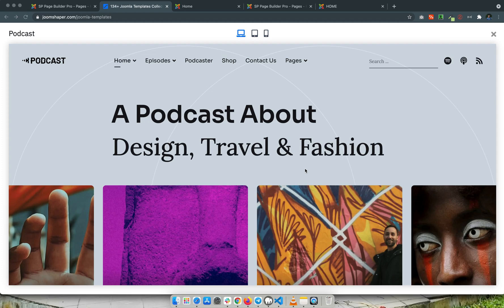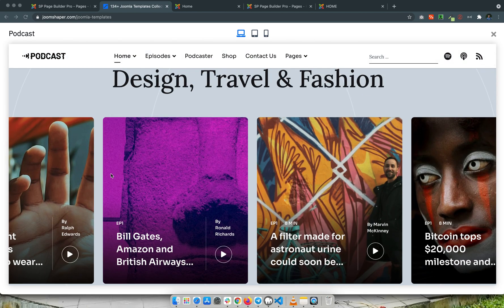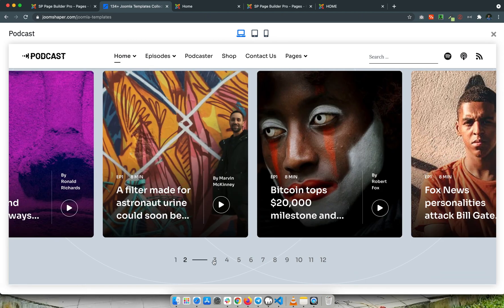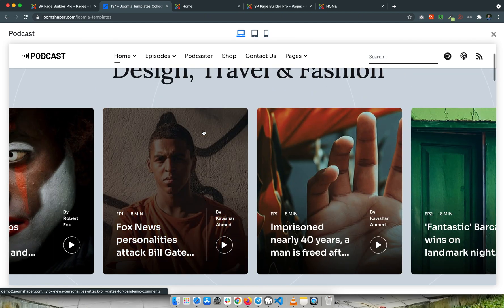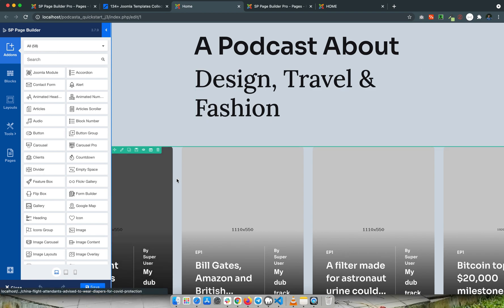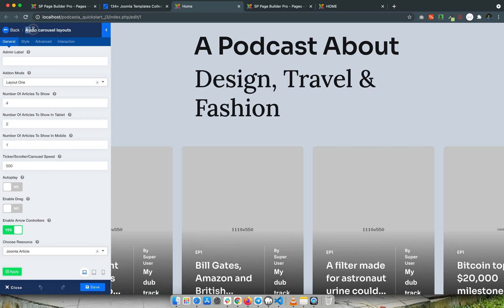Hello everyone, welcome to today's tutorial. Today I'll show you how to use an add-on from one template to another. Here, for example, I have taken the podcast template. On this podcast home page you'll see a slideshow, and this slideshow uses a special add-on designed for this template — its name is 'audio carousel layout'. I'll show you how to use this add-on in the Helix Ultimate template.